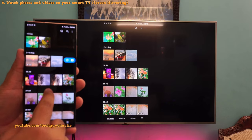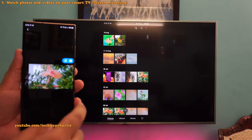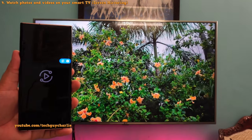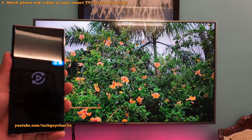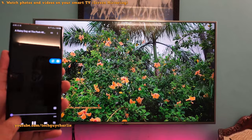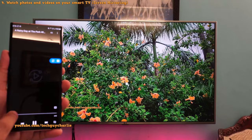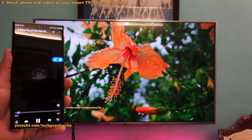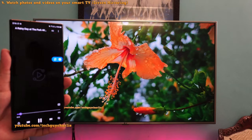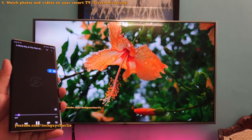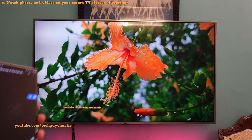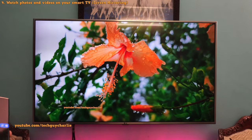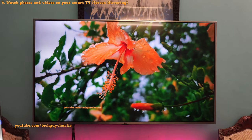One thing I really like about Smart View is that whenever you play a video, it will automatically change the screen orientation from portrait to landscape. The video playback controls are on the phone, and the video playback is super smooth. I haven't noticed any lags or stuttering.